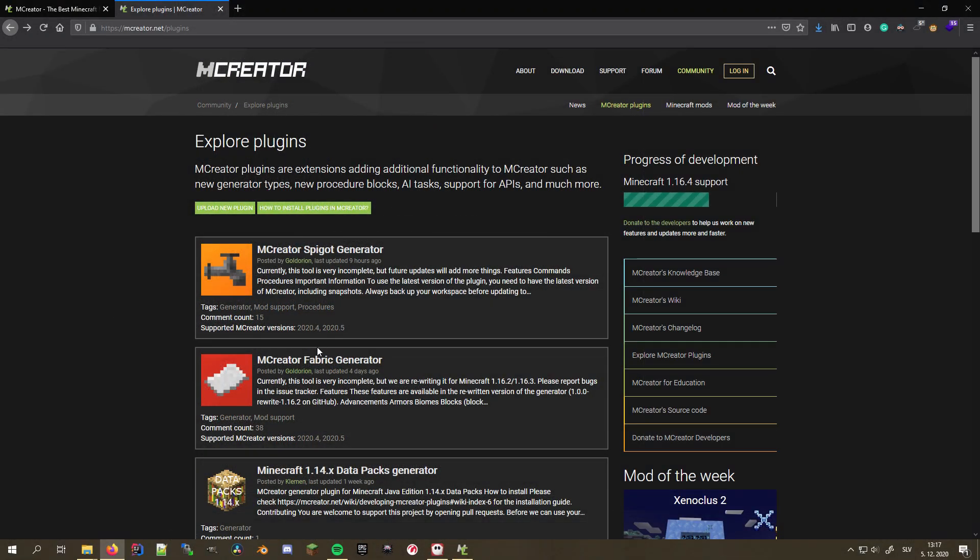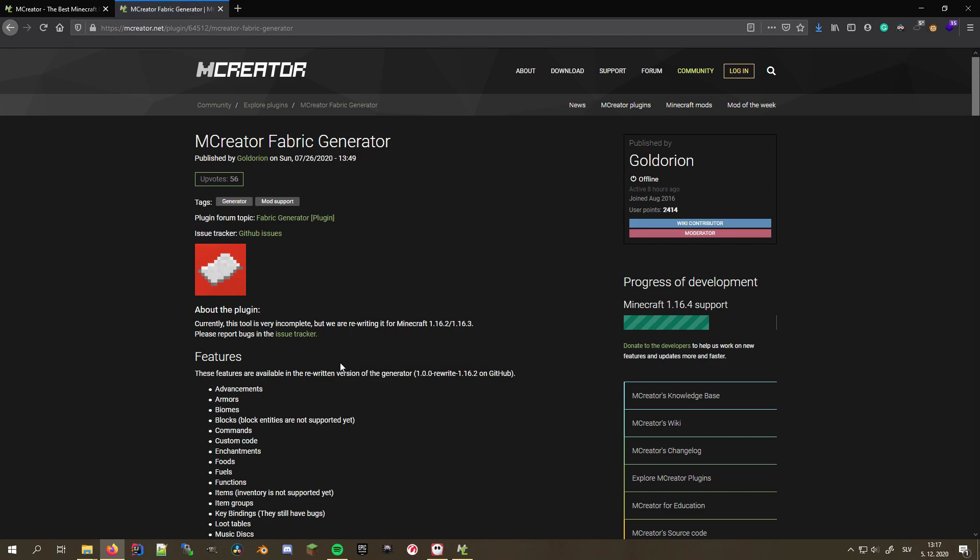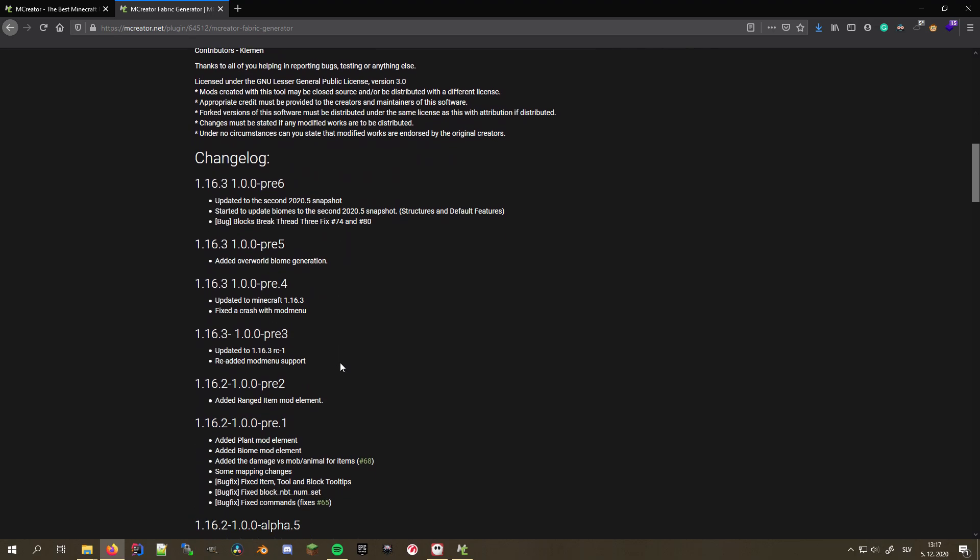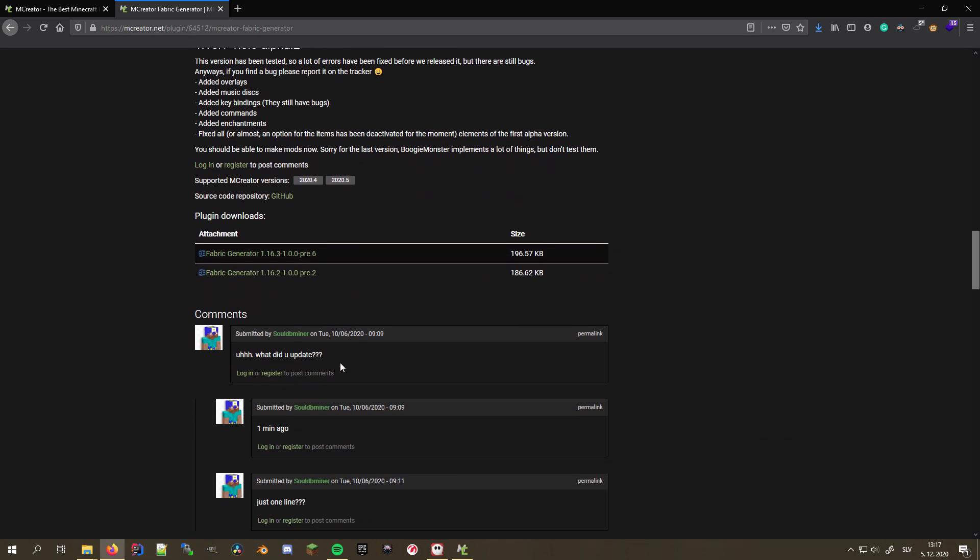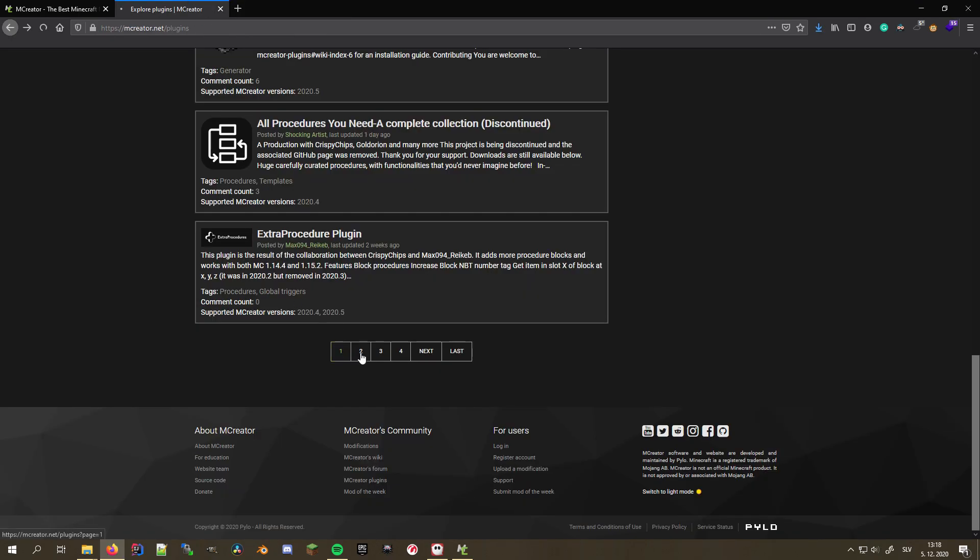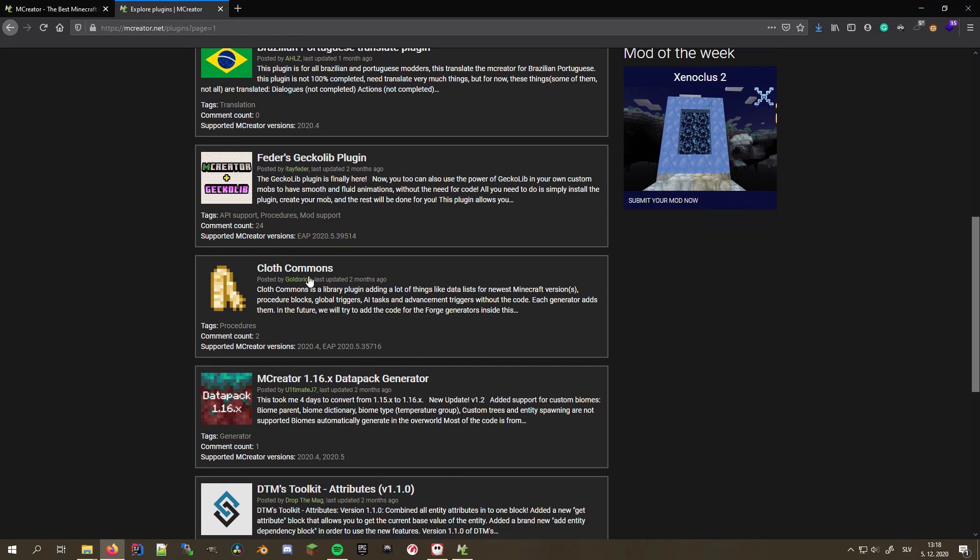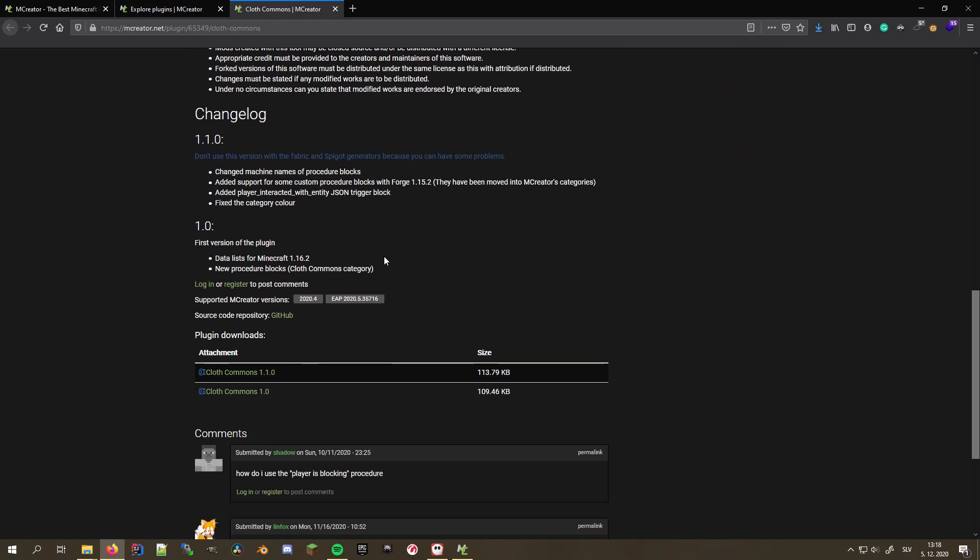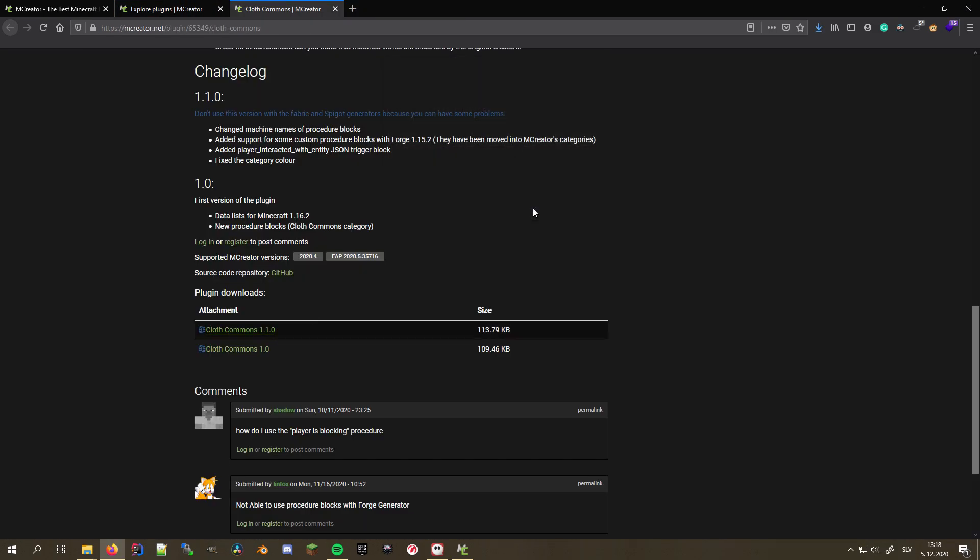It has recently been updated, so I can find it at the top of the plugins list, but note that this might be different at the time you are watching this tutorial, so make sure to check other pages as well. Open the plugins page, and at the bottom, download the latest version of the generator, which at the time of making this video is version 1.0.0 pre-release 6.